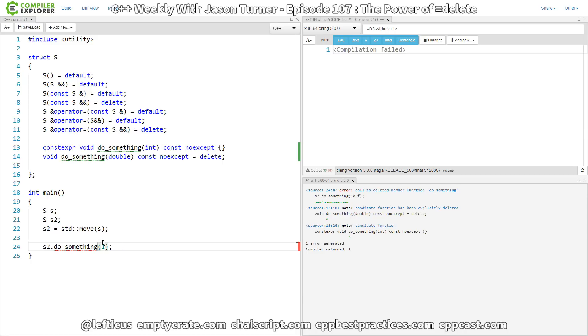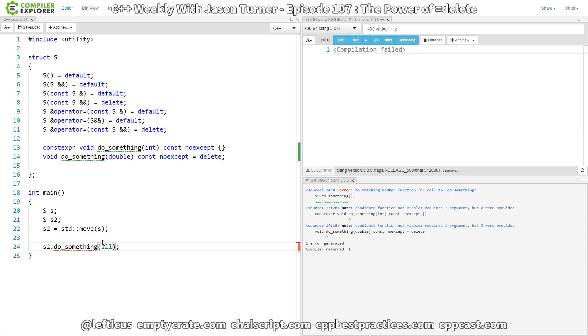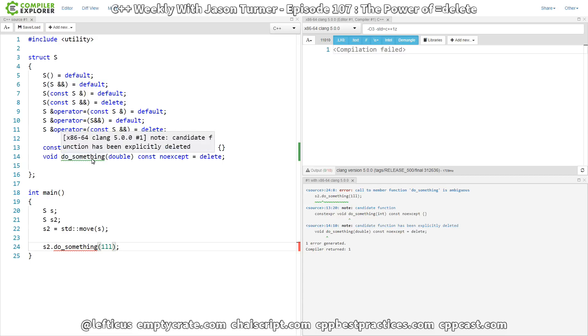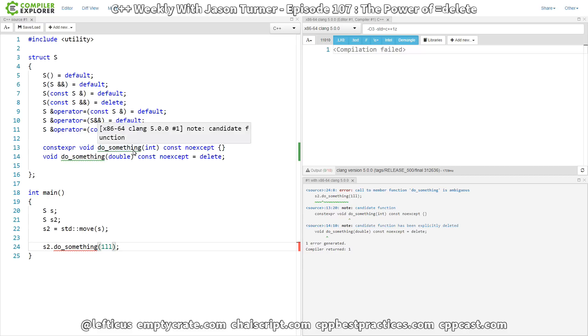So let's see if we could pass in a long long, or some other like 64-bit integer or something. Now, the problem is we get an ambiguous overload, because the compiler doesn't know. Are we trying to call the double version, or are we trying to call the int version?